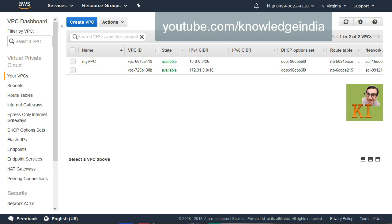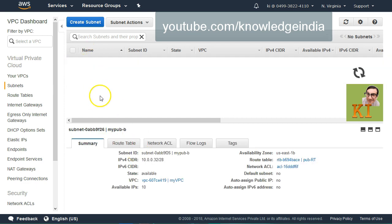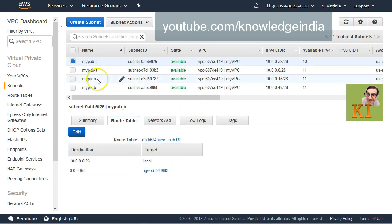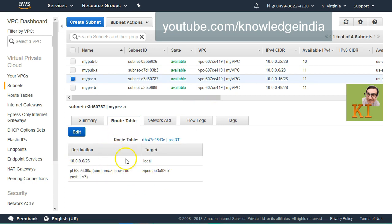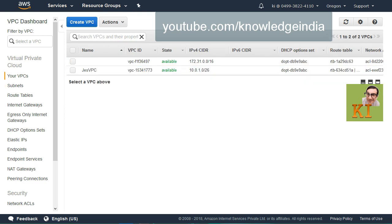First, to explain the setup: I'm operating in North Virginia here and I've got my VPC which has a CIDR range of 10.0.0.0/26. It is important to remember that the CIDR block should not be overlapping between the two VPCs you want to peer. I have two public and two private subnets. For the public subnet I have a route for the internet gateway, and the private ones have nothing. We are going to use the public subnet here.